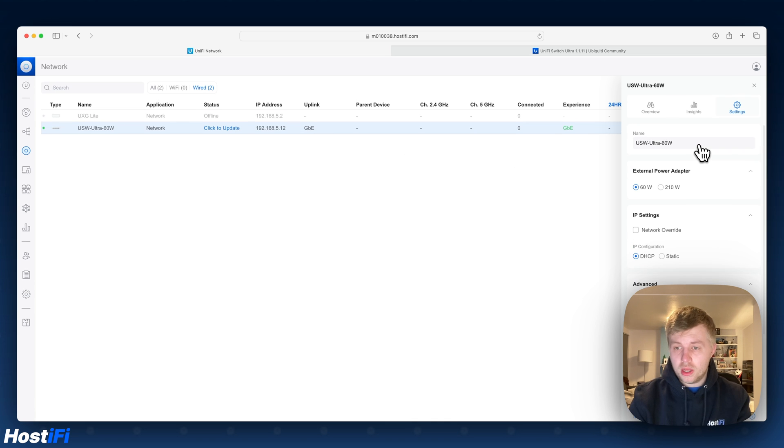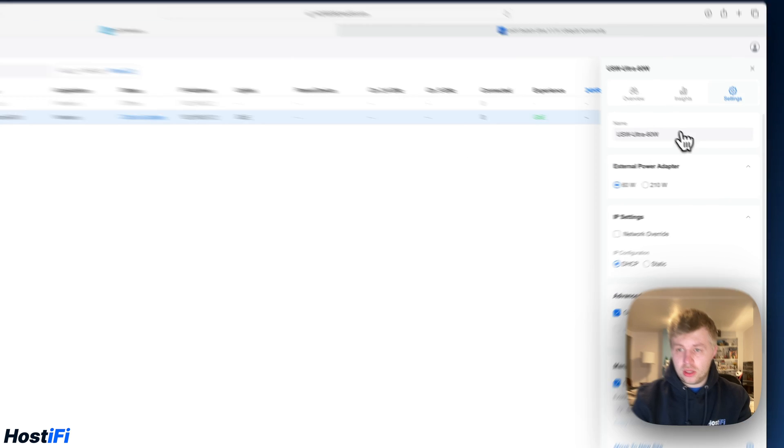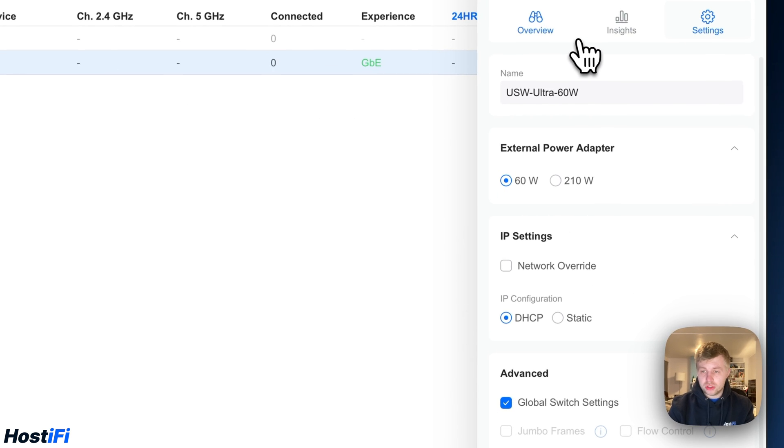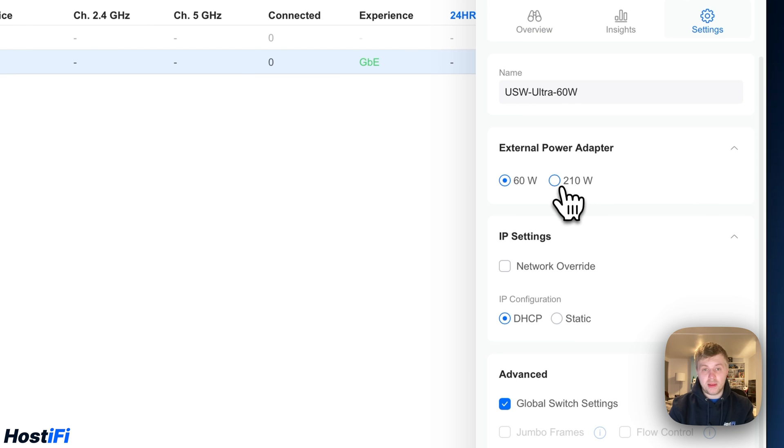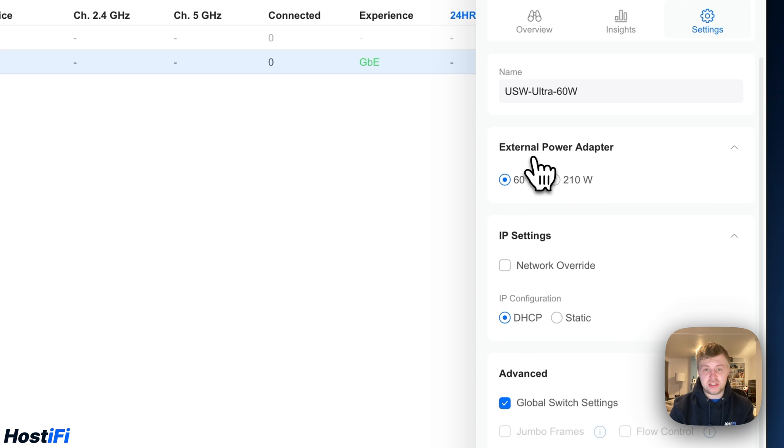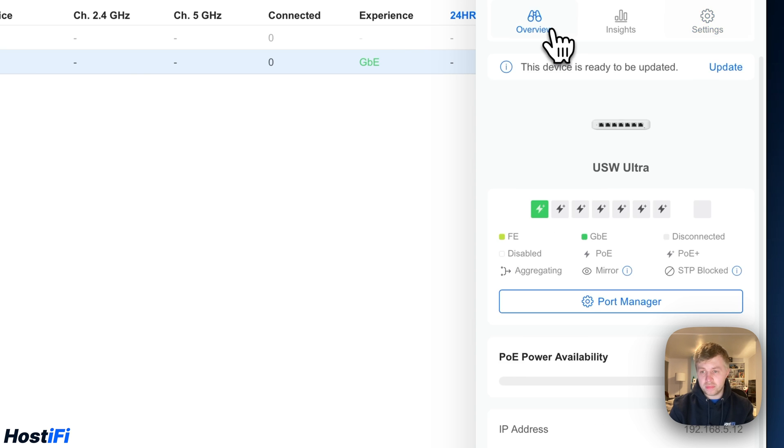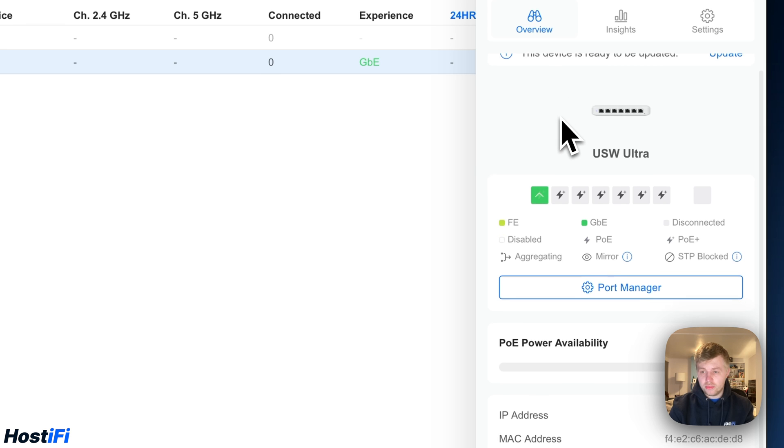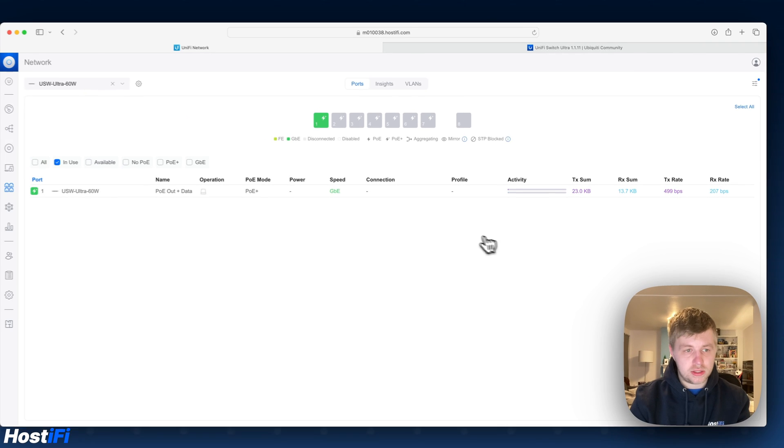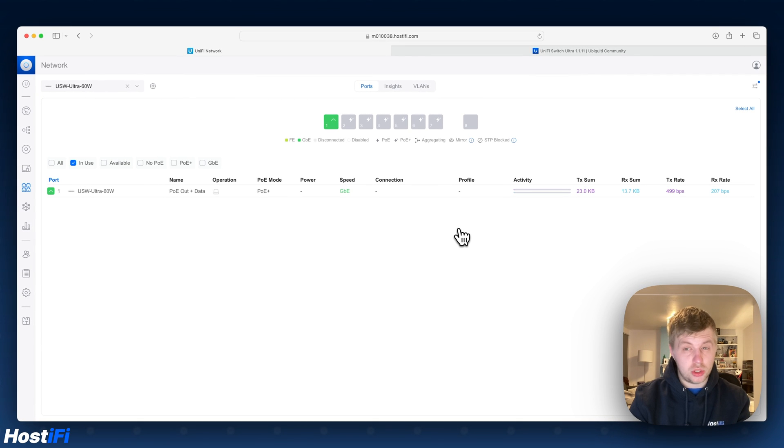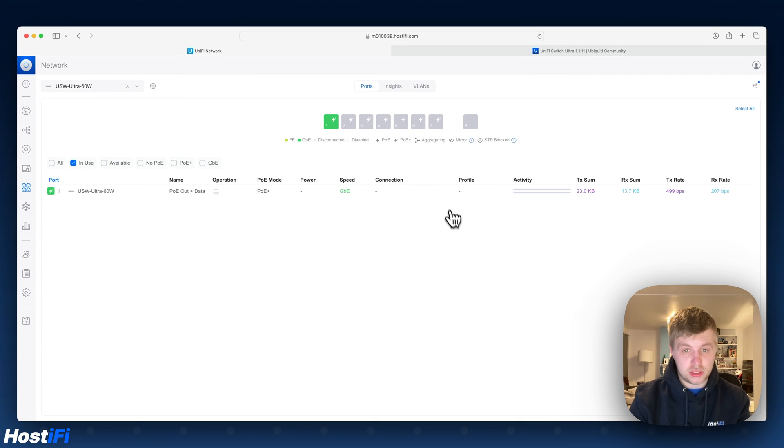So let's look at the options on the US Ultra Switch. You can see I've got the external power adapter options. So I've got 60W or 210. If you've purchased the 210 one you'll see 210 as selected by default. So that's basically telling the Switch how much power it can deliver to the devices. We've also got Port Manager in here. So let's look at the VLAN tags that you can now do as of this new firmware update.